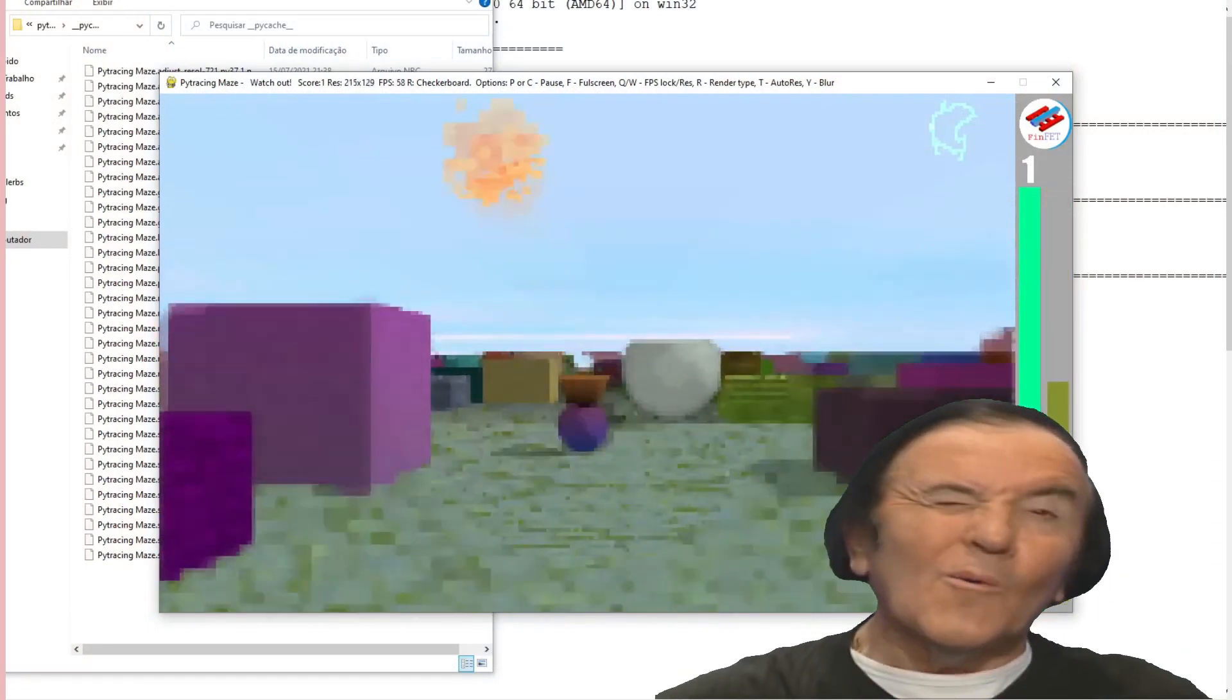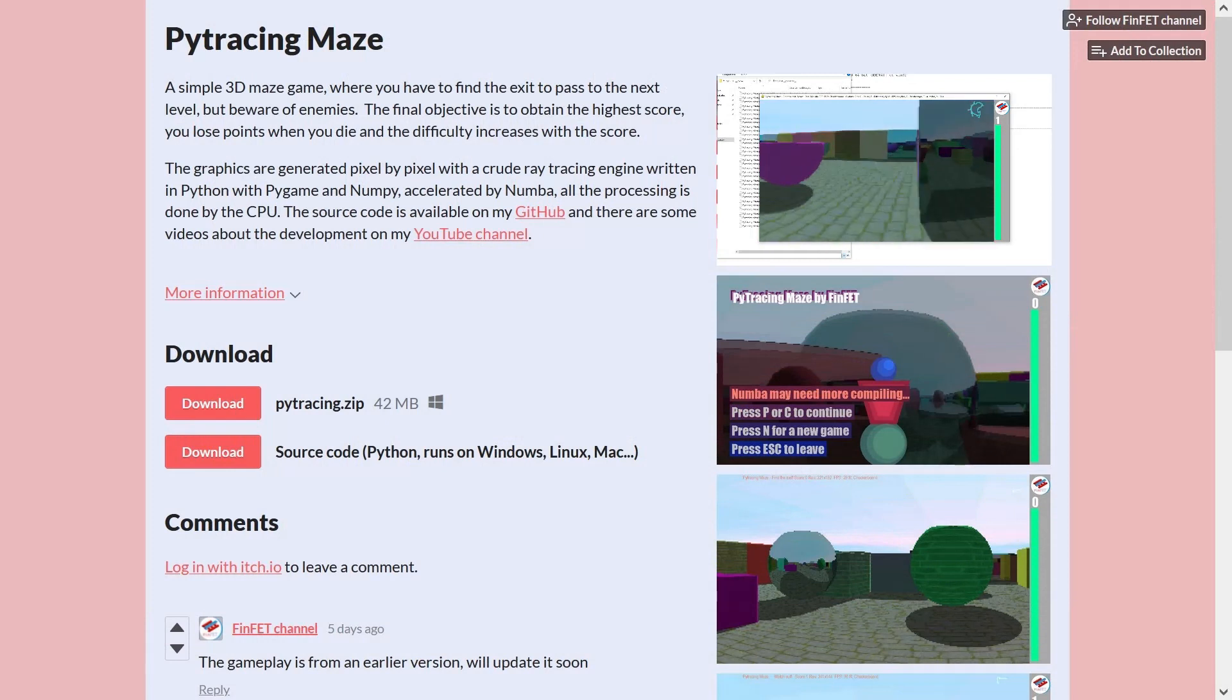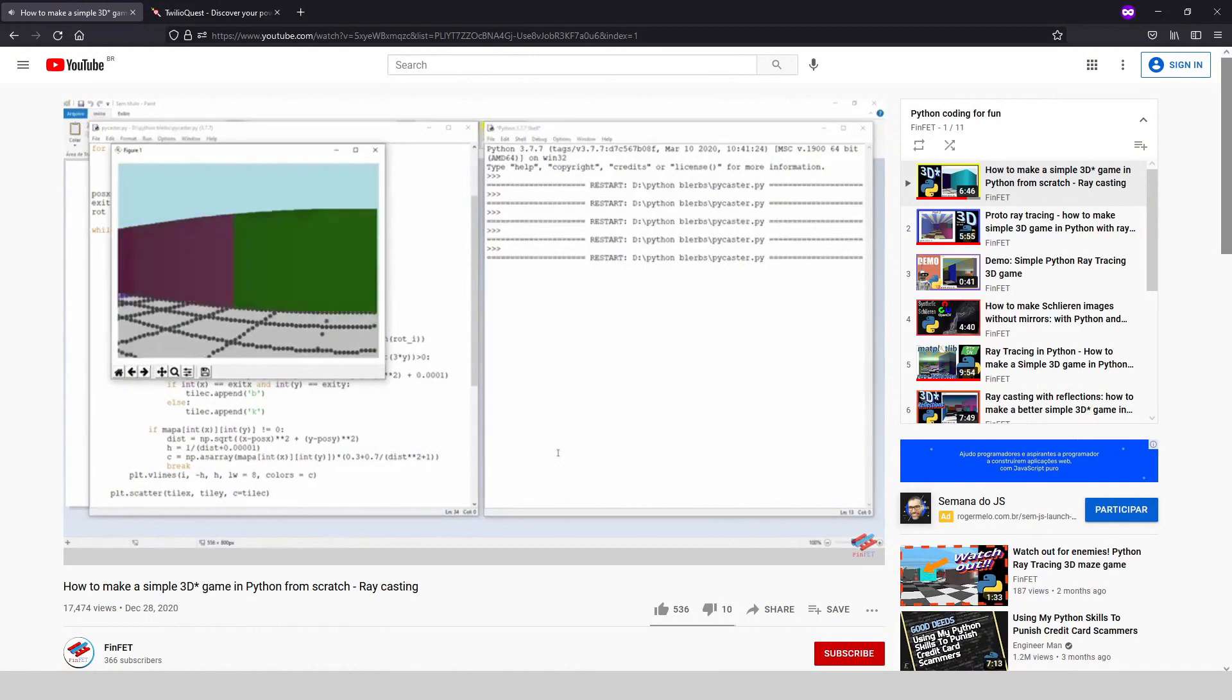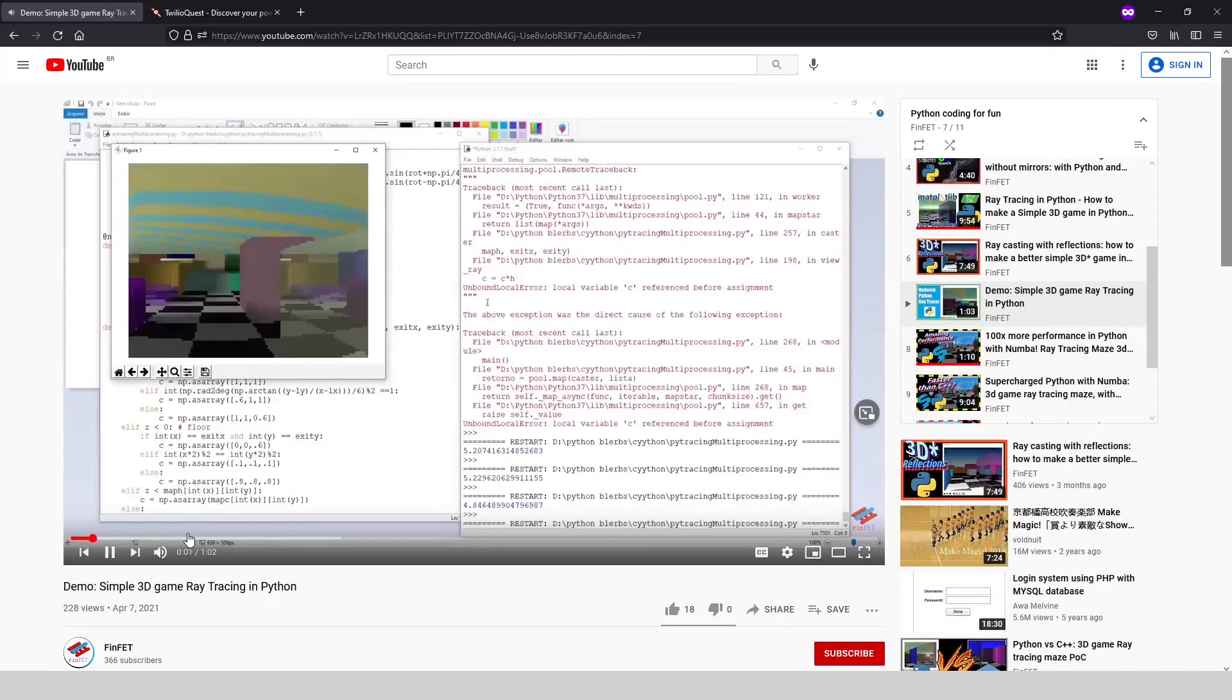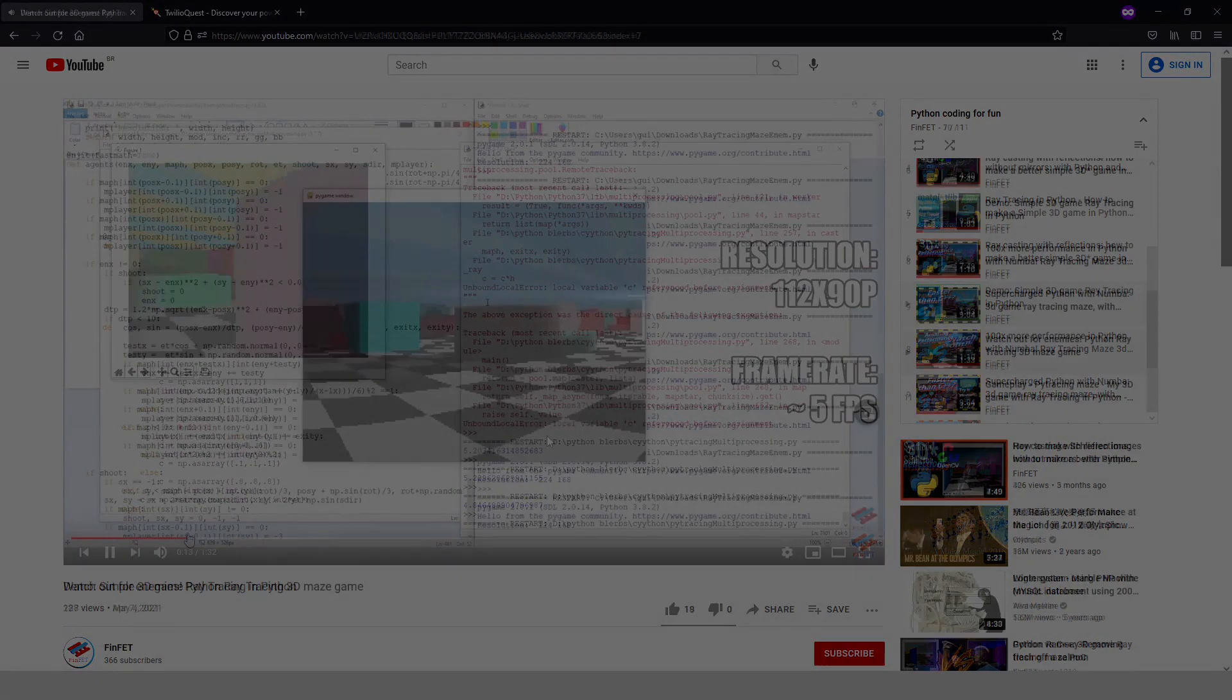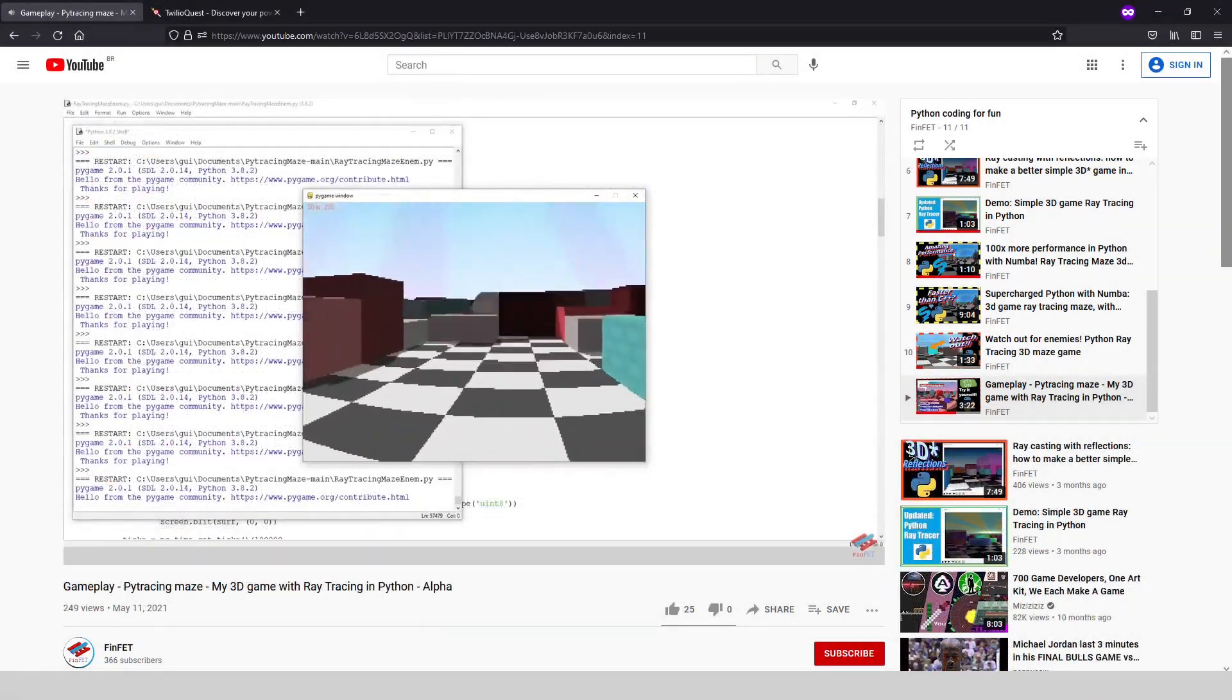If you are one of those fine folks that follow this channel, you have probably already seen some videos about the development process of the game. Starting from when I made the first prototype using the raycasting technique with Matplotlib, then moving on to ray tracing, migrating to pygame, struggling to optimize the game while adding new elements.